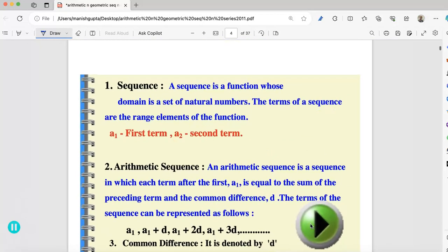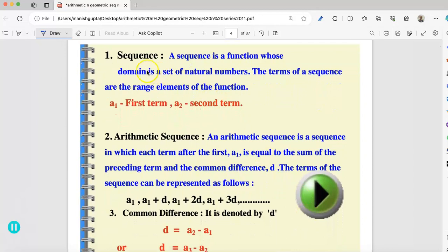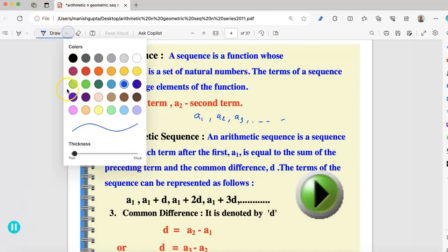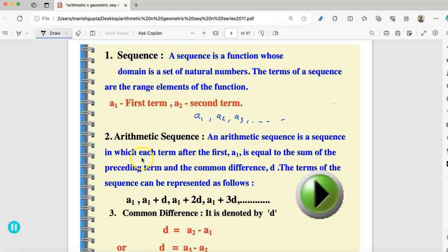Please copy these notes in your notebook. First, the definition of sequence: a sequence is a function whose domain is the set of all natural numbers. The terms of a sequence are the range elements of the function. In a sequence, the first term is a1, second term is a2, then a3, a4, and so on. An arithmetic sequence is a sequence in which each term after the first a1 equals the sum of the preceding term and the common difference d.